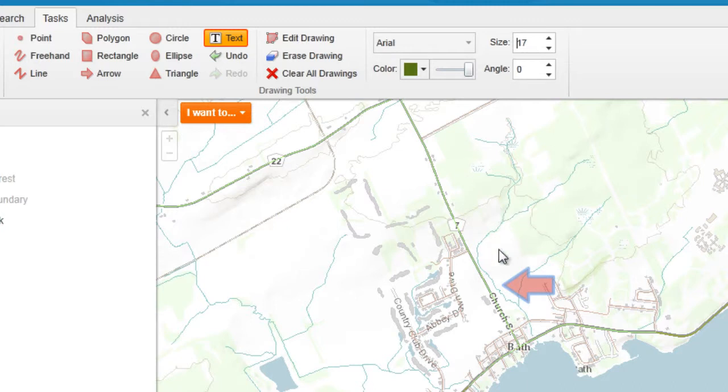If you want to add text onto your map, simply click on the location that you would like your text to appear.